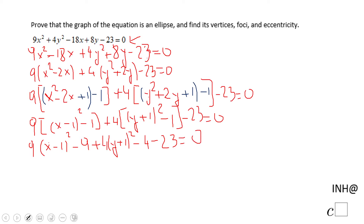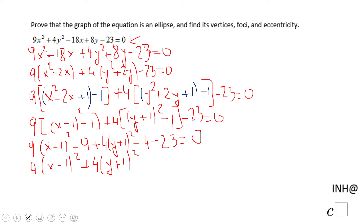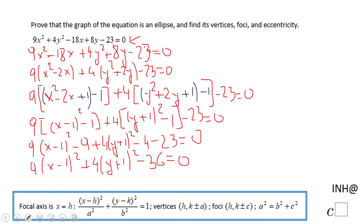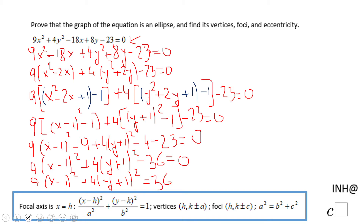Now we're going to combine the like terms: negative 9, negative 4, and negative 23. So we get 9 times the quantity x minus 1 squared, plus 4 times the quantity y plus 1 squared, and negative 9 minus 4 minus 23 gives negative 36, equals 0. Now the first thing I'm going to do is add 36 to both sides, and then we need to divide by 36, which will cancel the numbers in front of those parentheses.